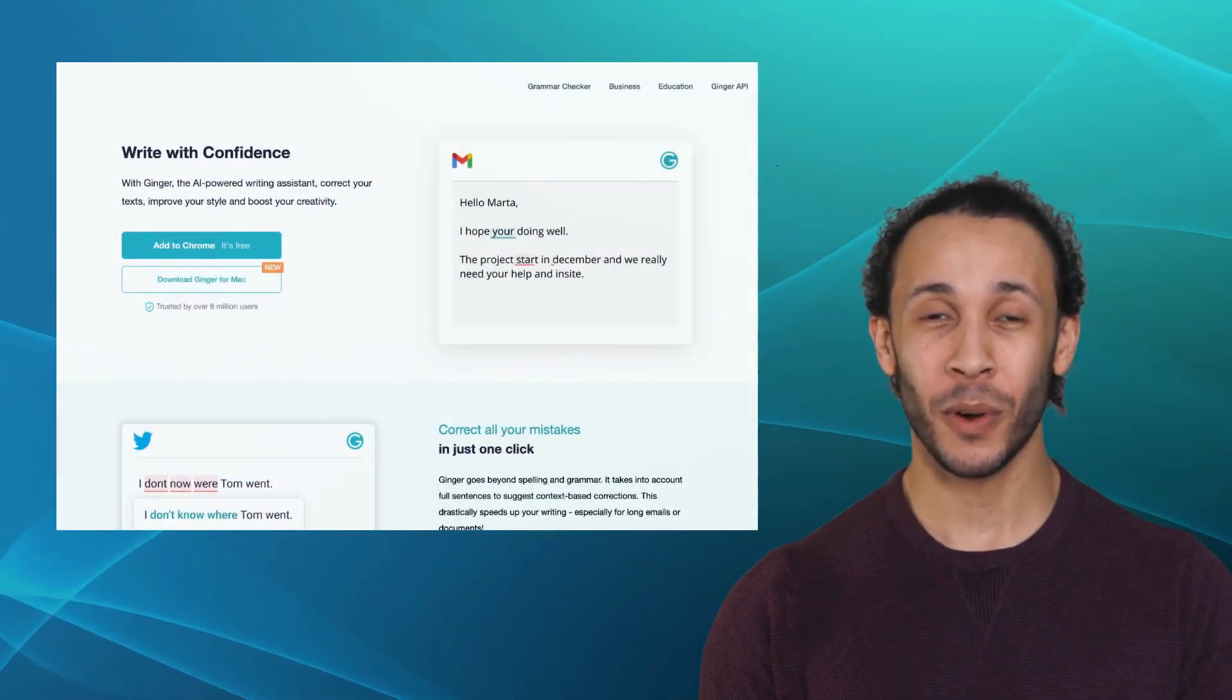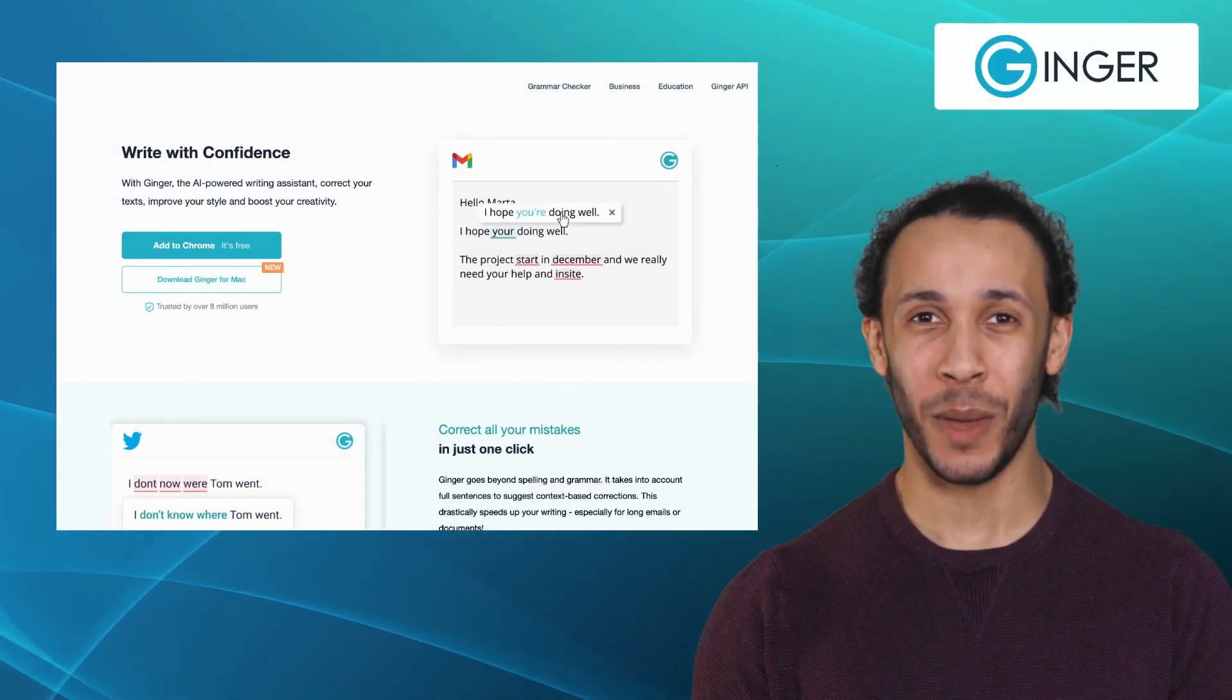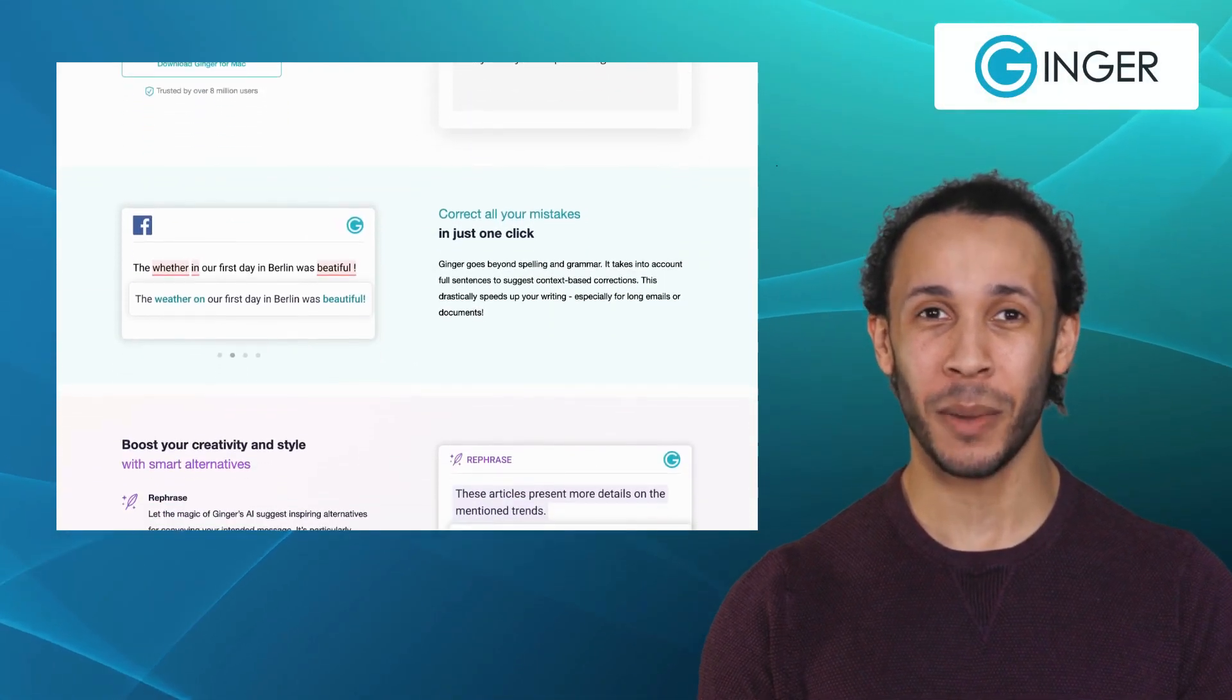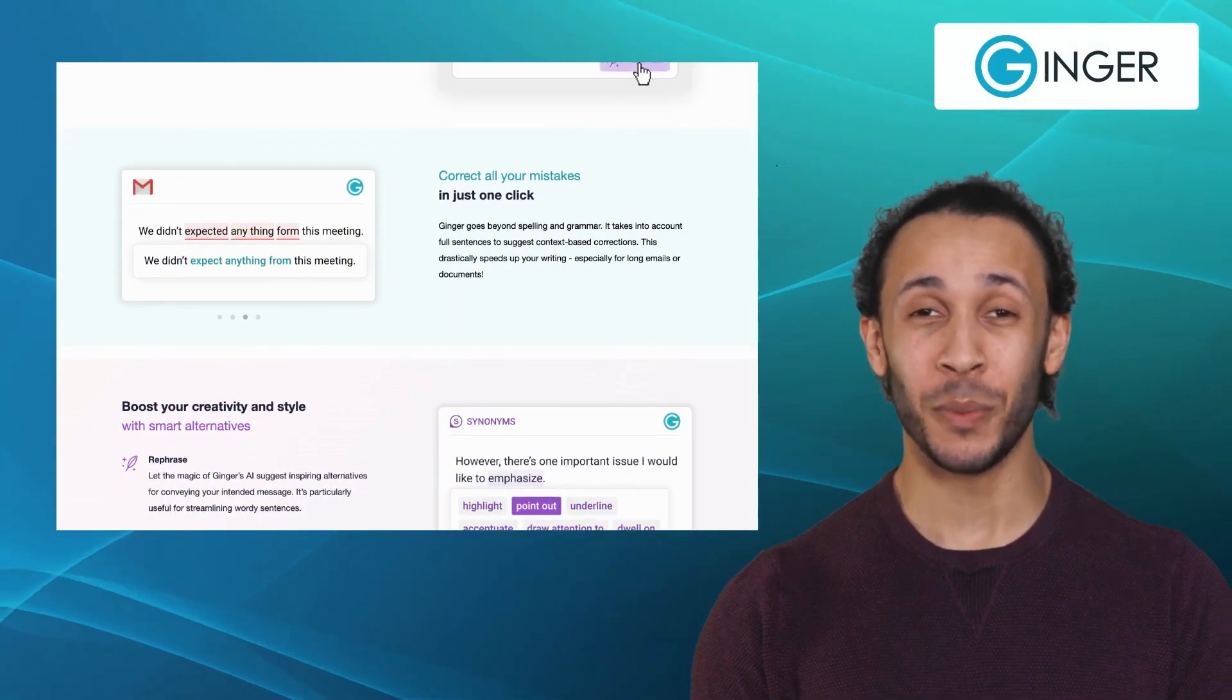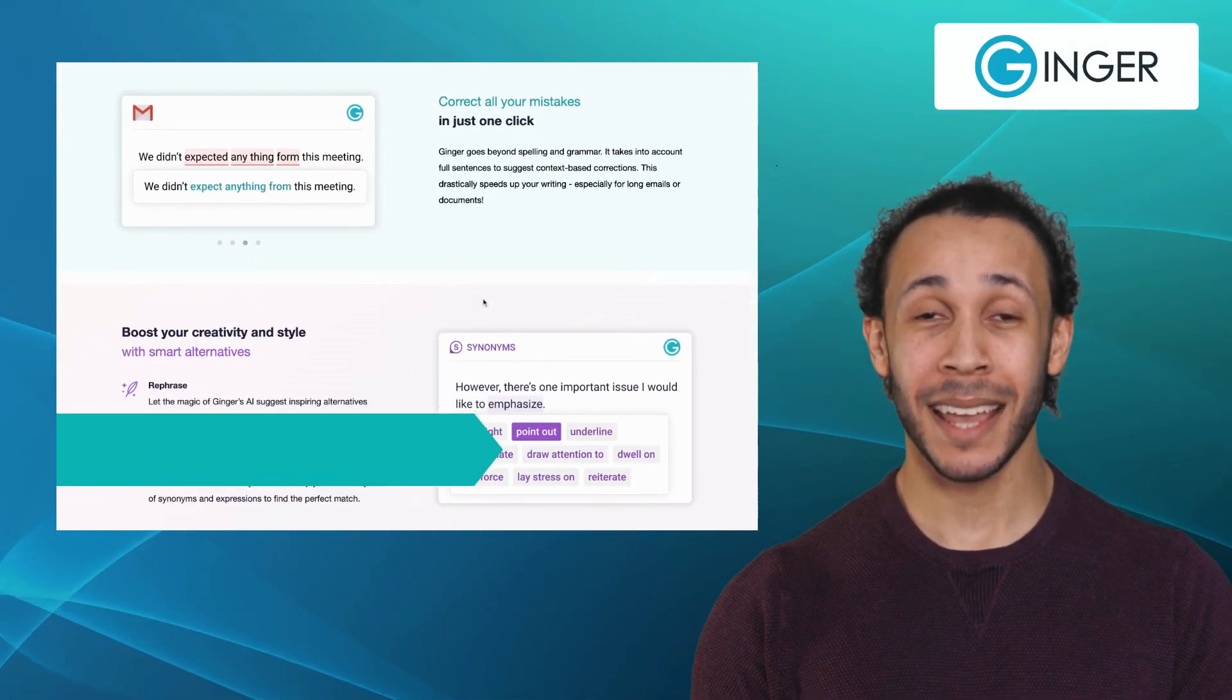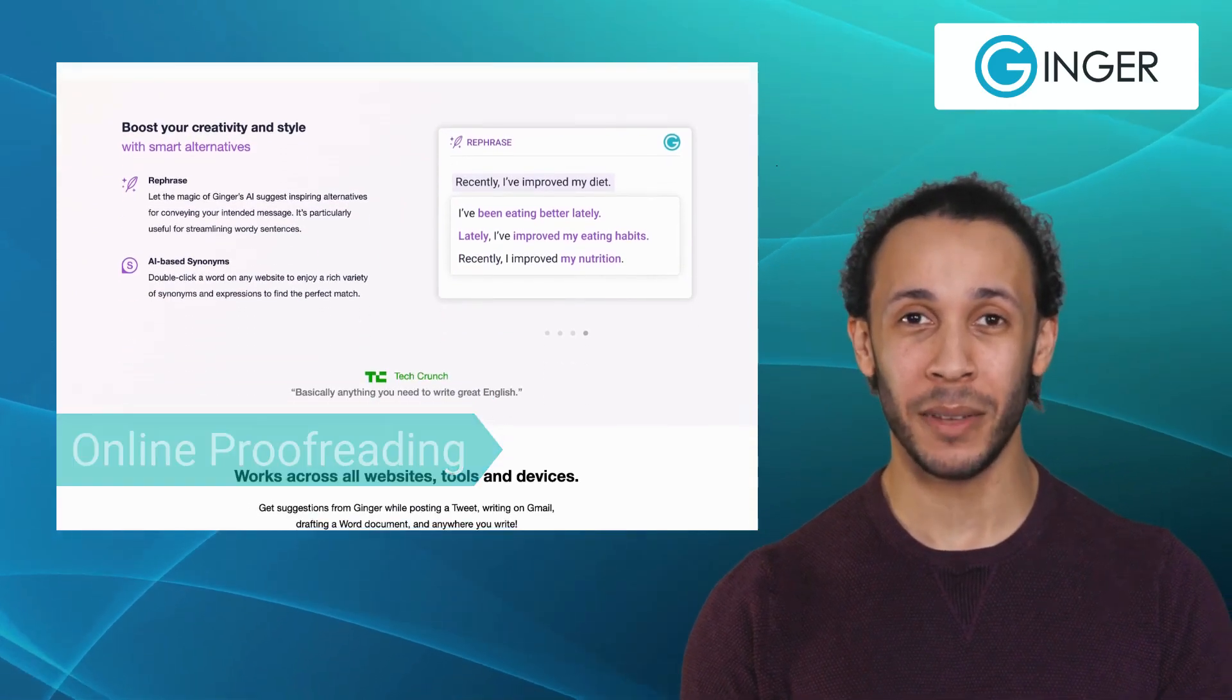Fourth one is Ginger Software. Ginger Software is a comprehensive writing tool that focuses on grammar and spell check of certain content. It comes with features like rephrase, AI-based synonyms, and online proofreading.